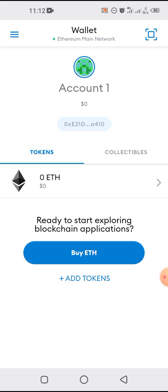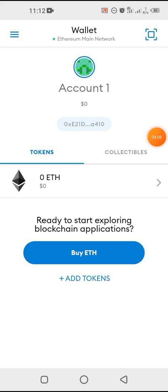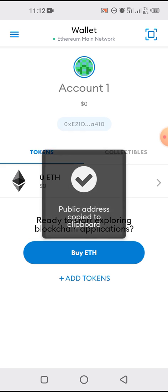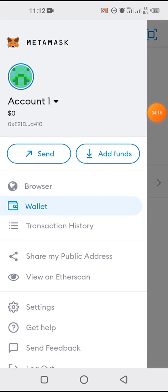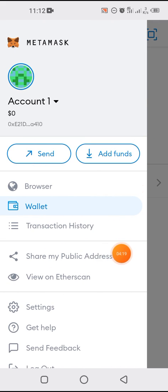There are two ways to copy the address in MetaMask. First, you either click on it under 'Accounts' — I've never loaded this wallet before — or you simply go to the options button and click 'Share my public address'. Click on that and it gives you a number of ways to share the address.